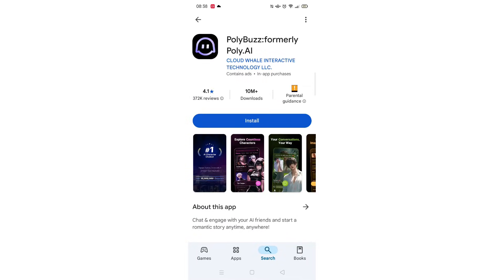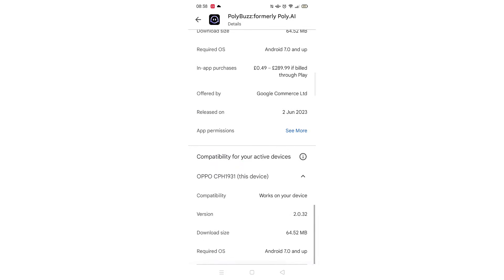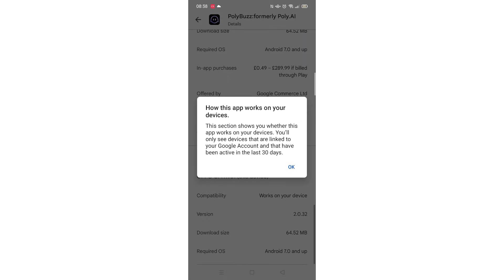Scroll back up and click on About this app. Go to the very bottom of the page to check if your phone is compatible with downloading the app.